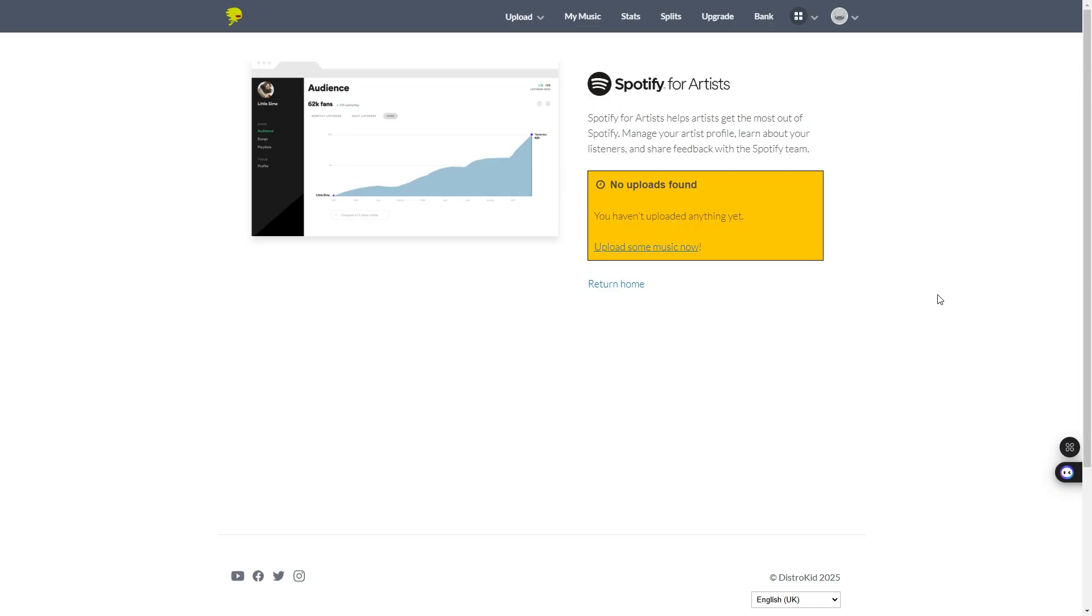From there, you'll get a little T's and C's. You just have to accept them. Make sure you are happy with the T's and C's. And from there, they will give you a form that you need to fill out.